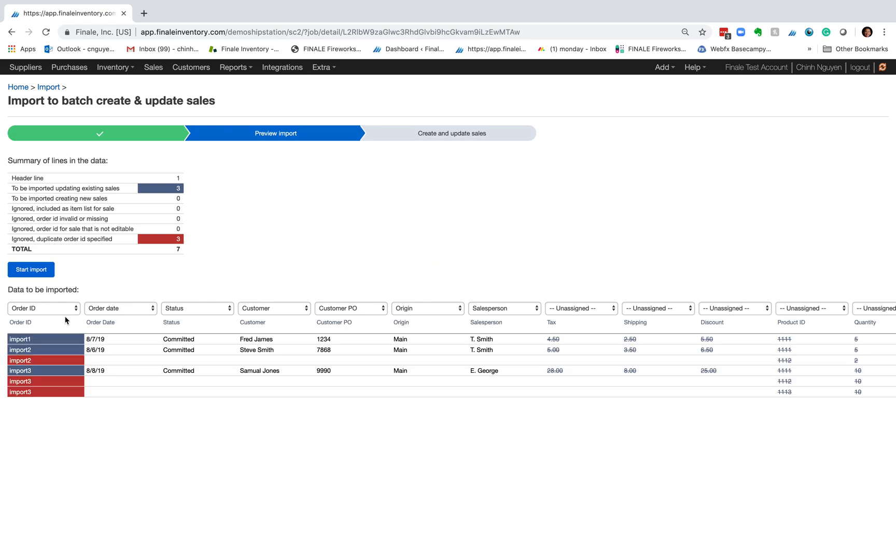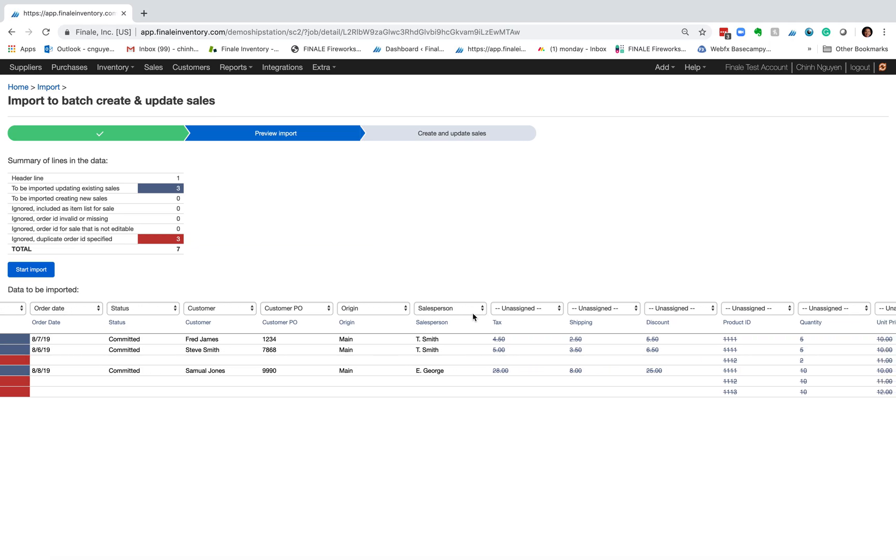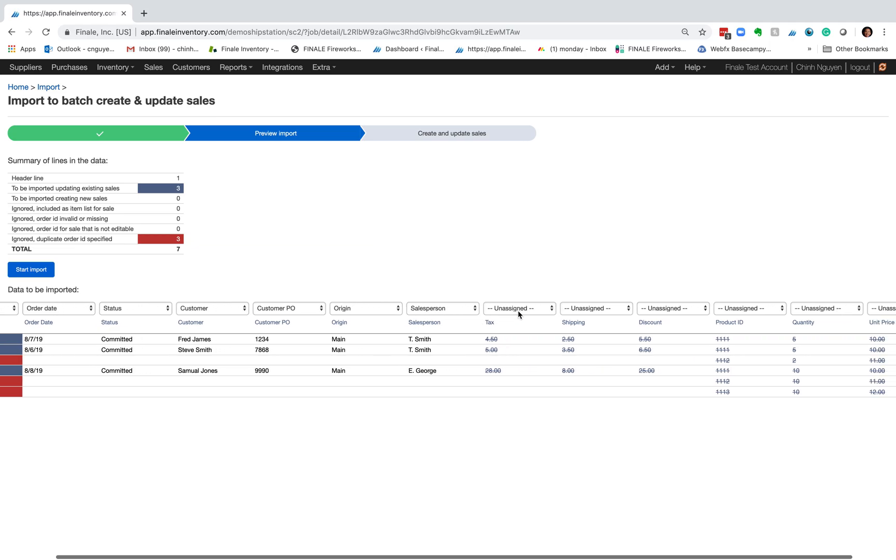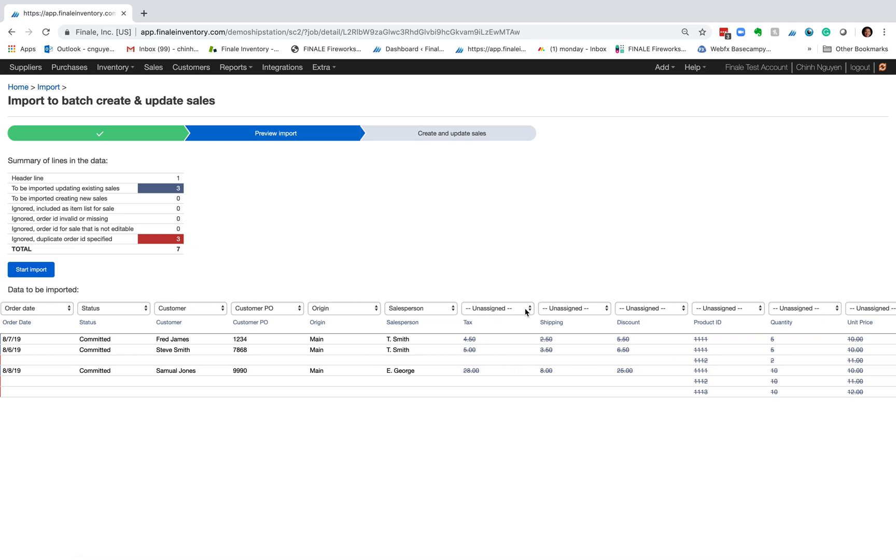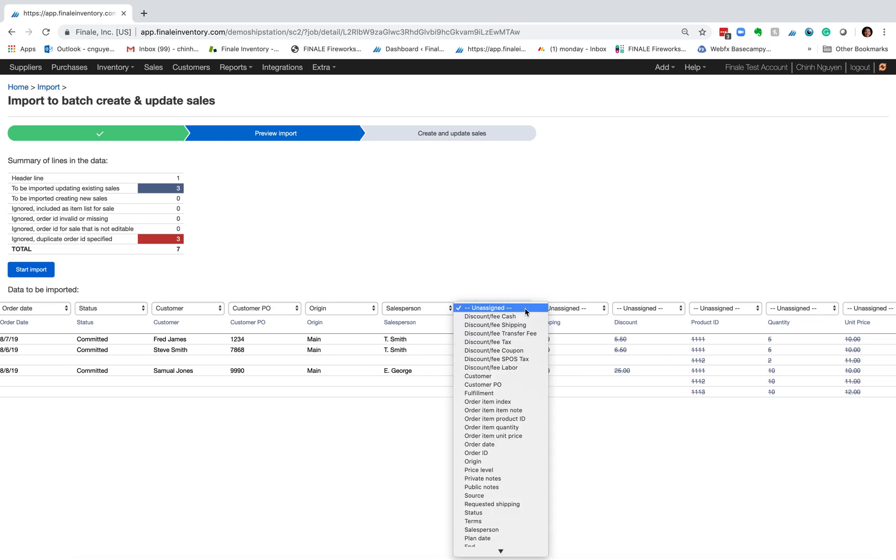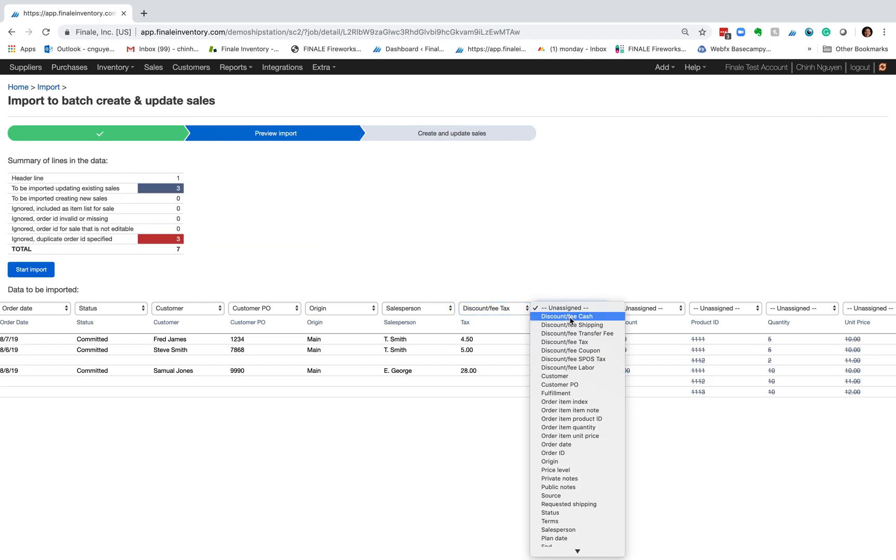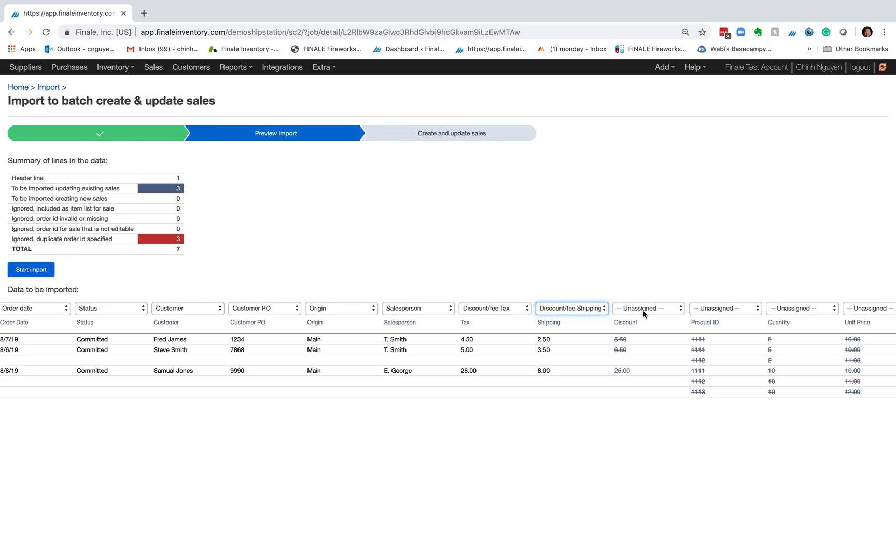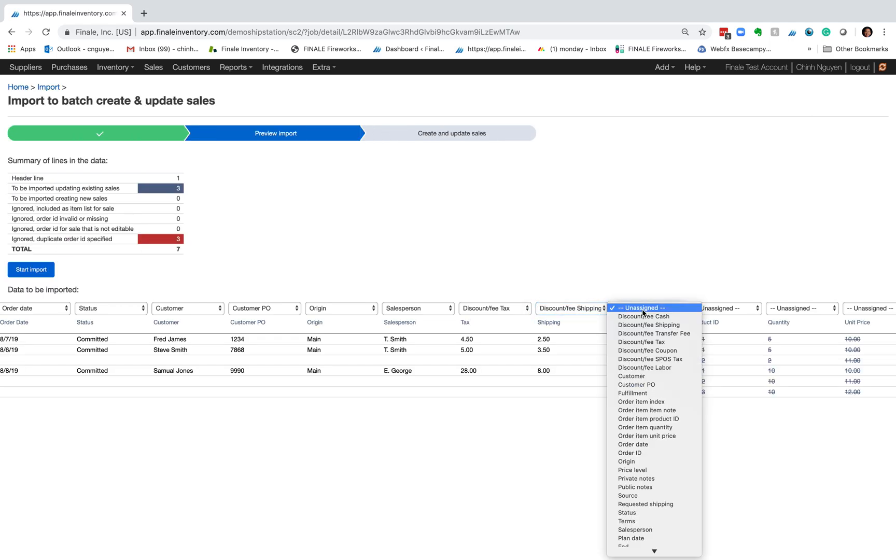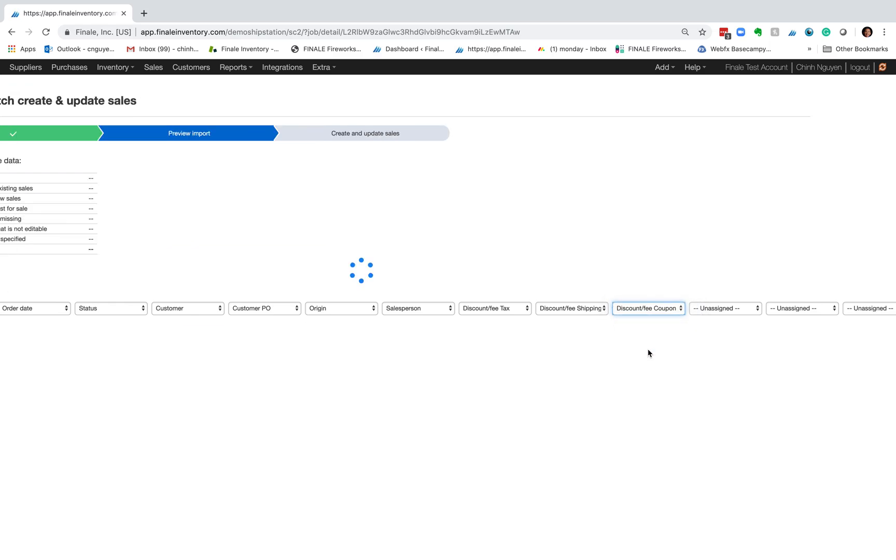And we have order ID, we make sure that the fields are assigned. So we have order ID, order date, status, customer, customer PO, origin, salesperson. See how tax is unassigned because in the system it's called discounter fee tax. Shipping is called discounter fee shipping. Discount is called discounter fee coupon.